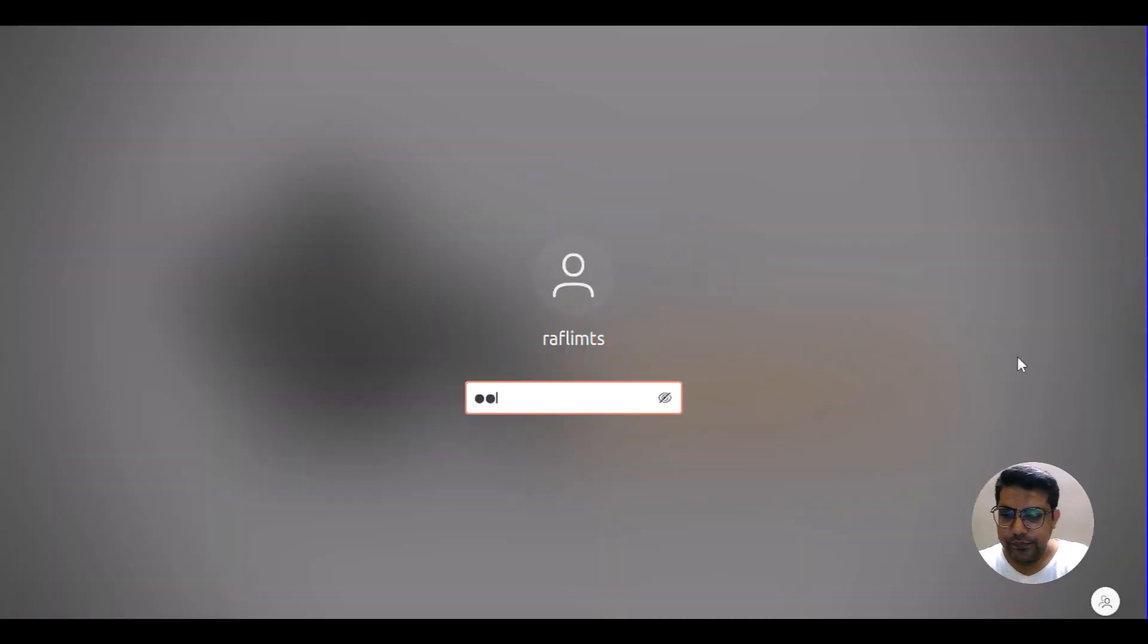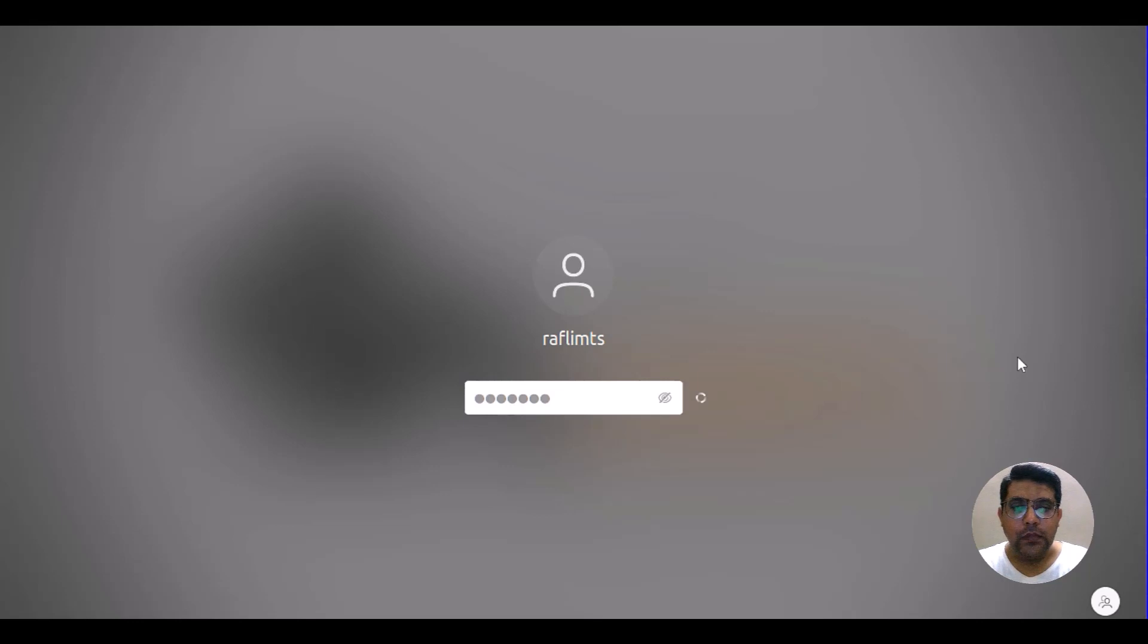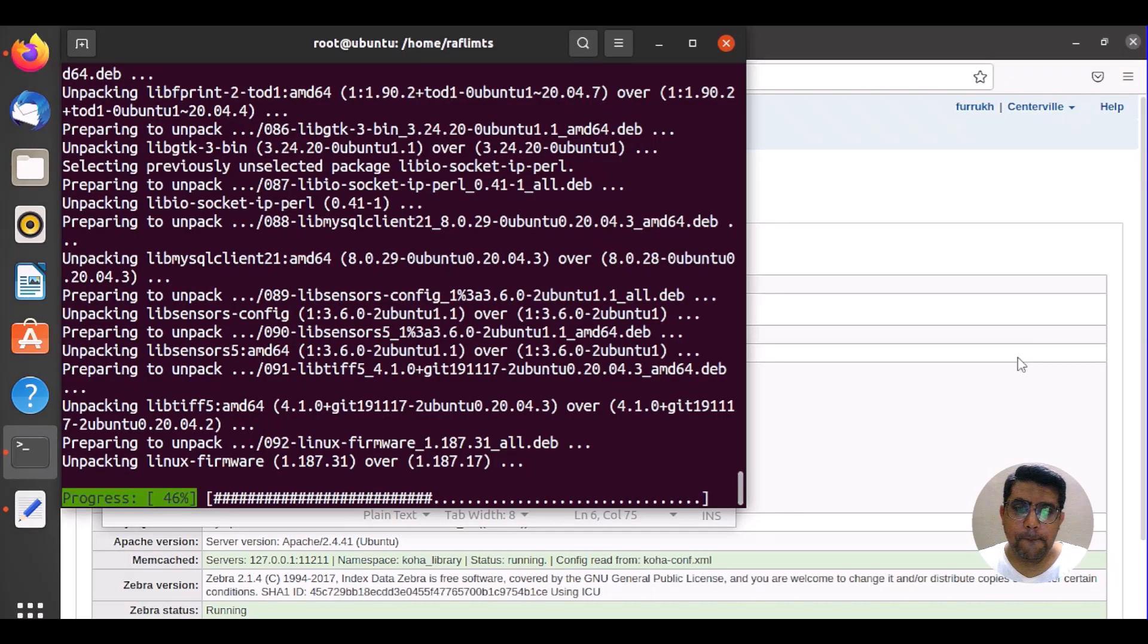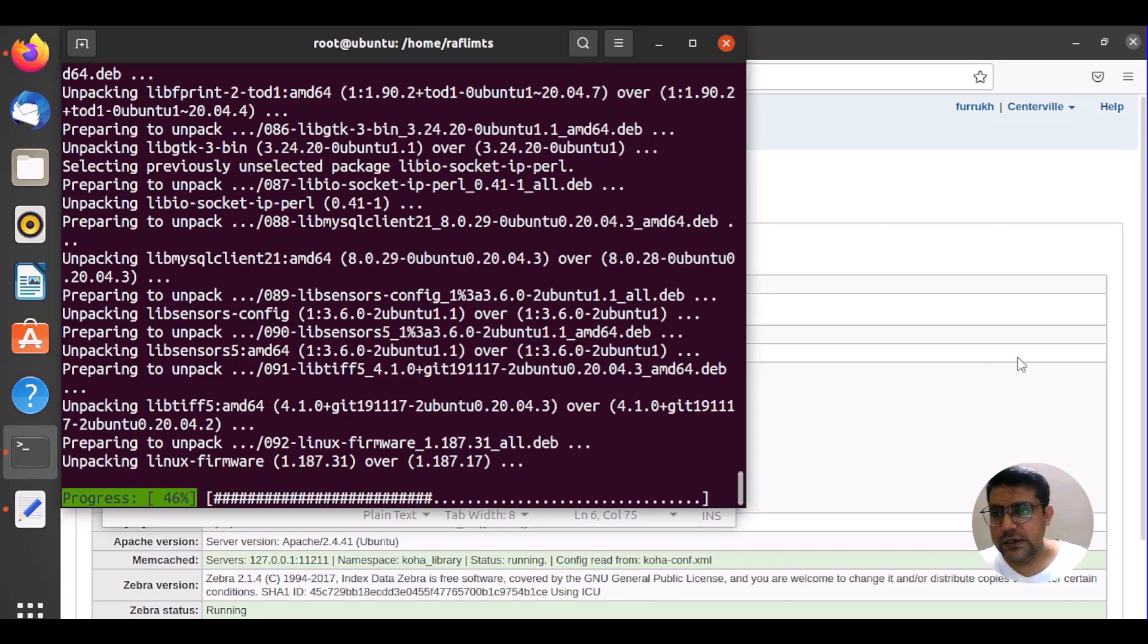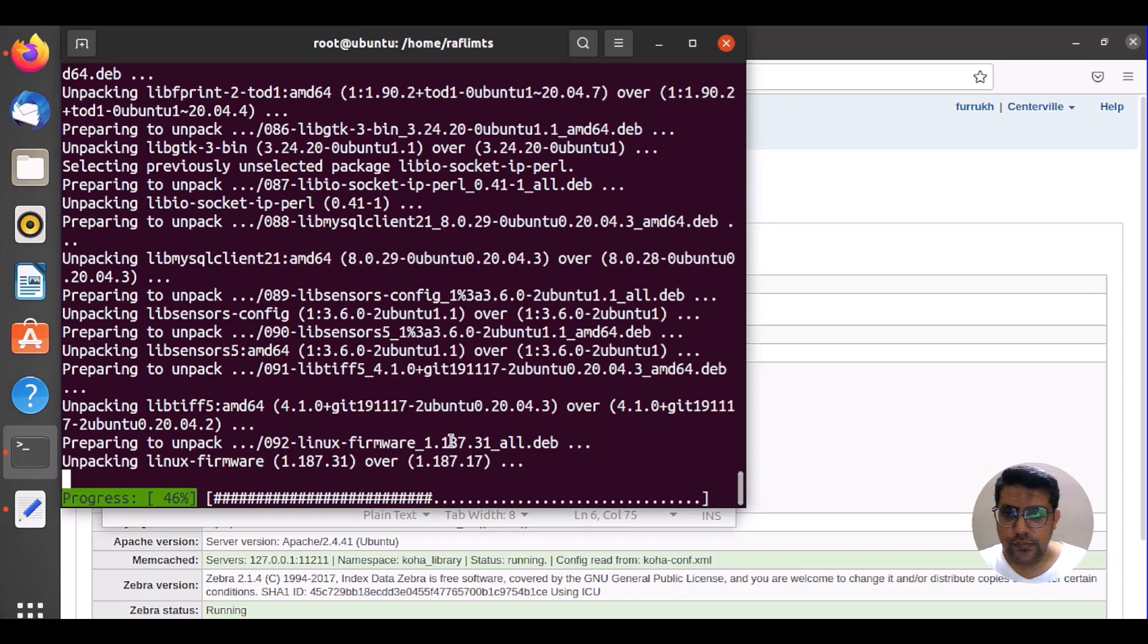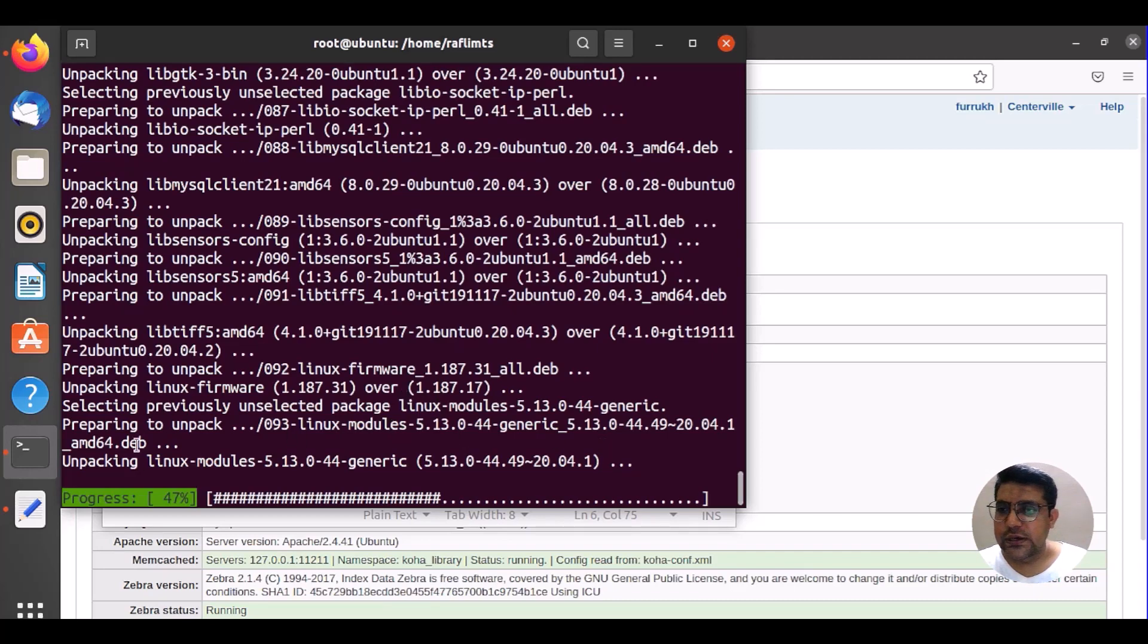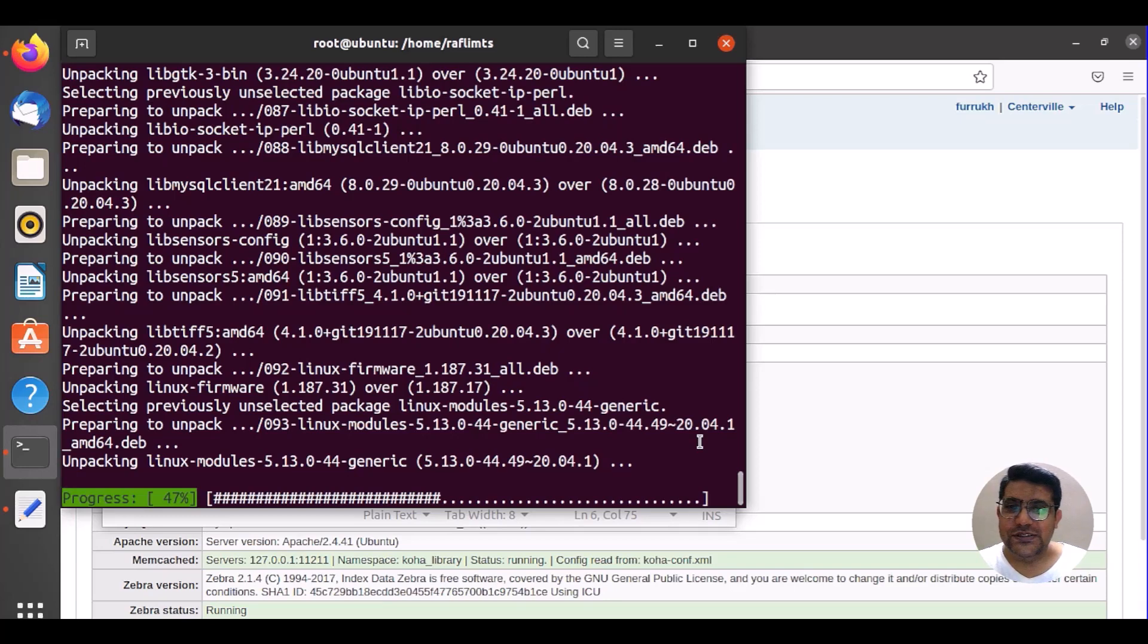It's almost 45 minutes. It's taking too long and still in process, so let us wait for more. Actually unpacking, so let me pause once again and come back when it may come.